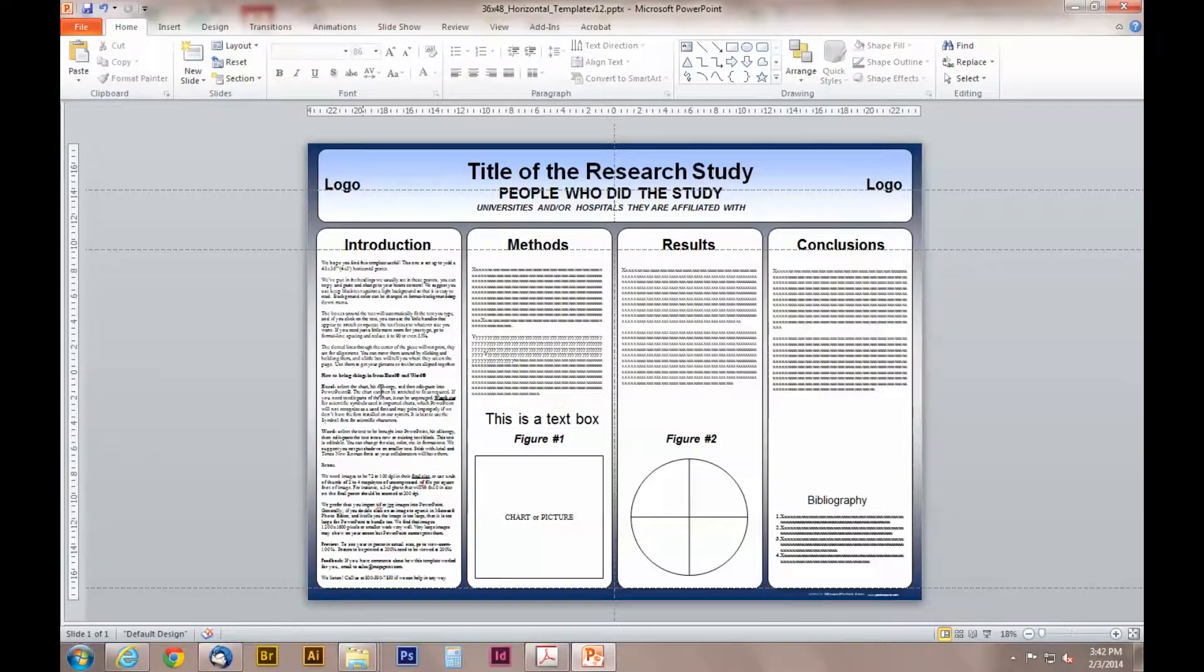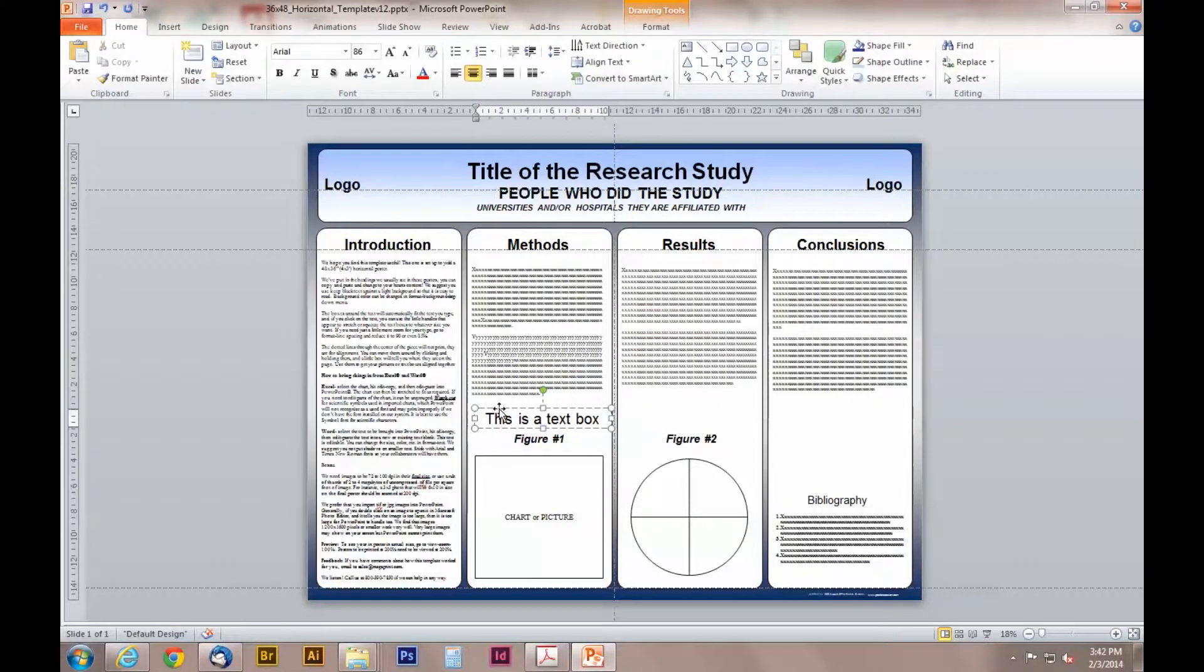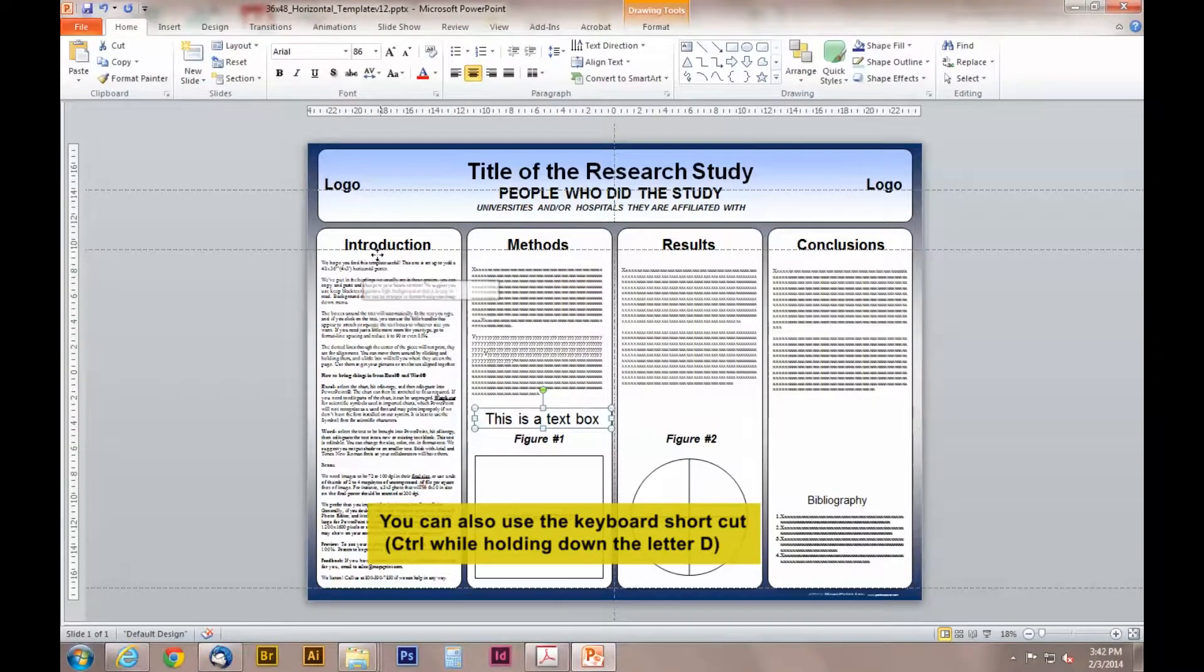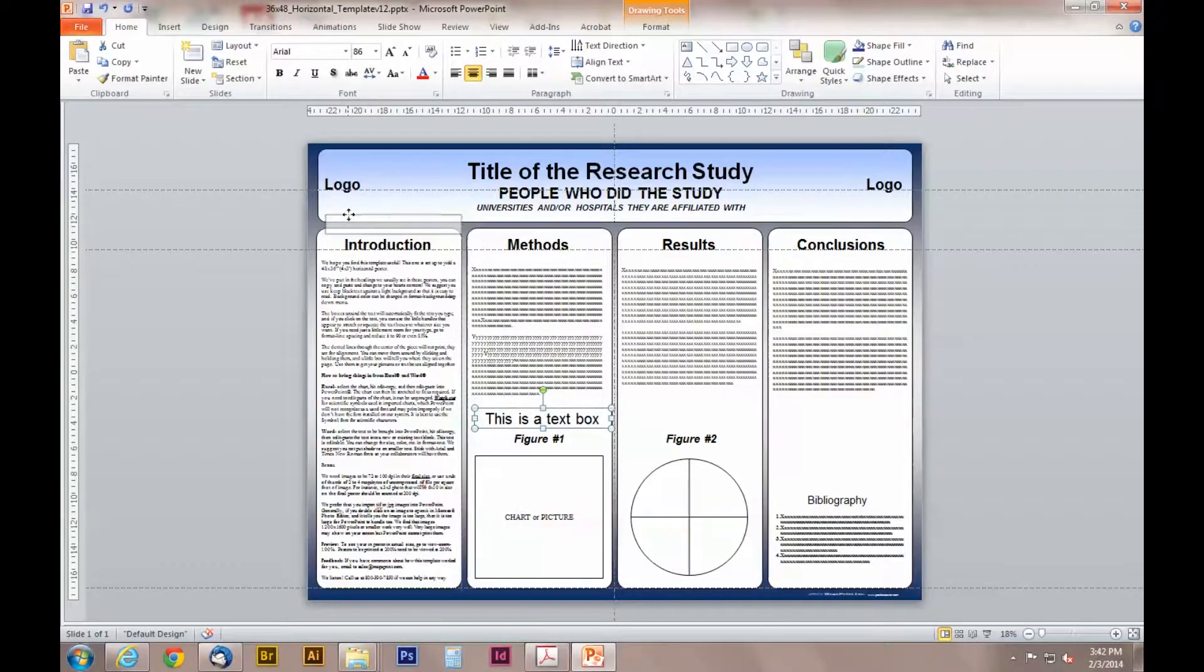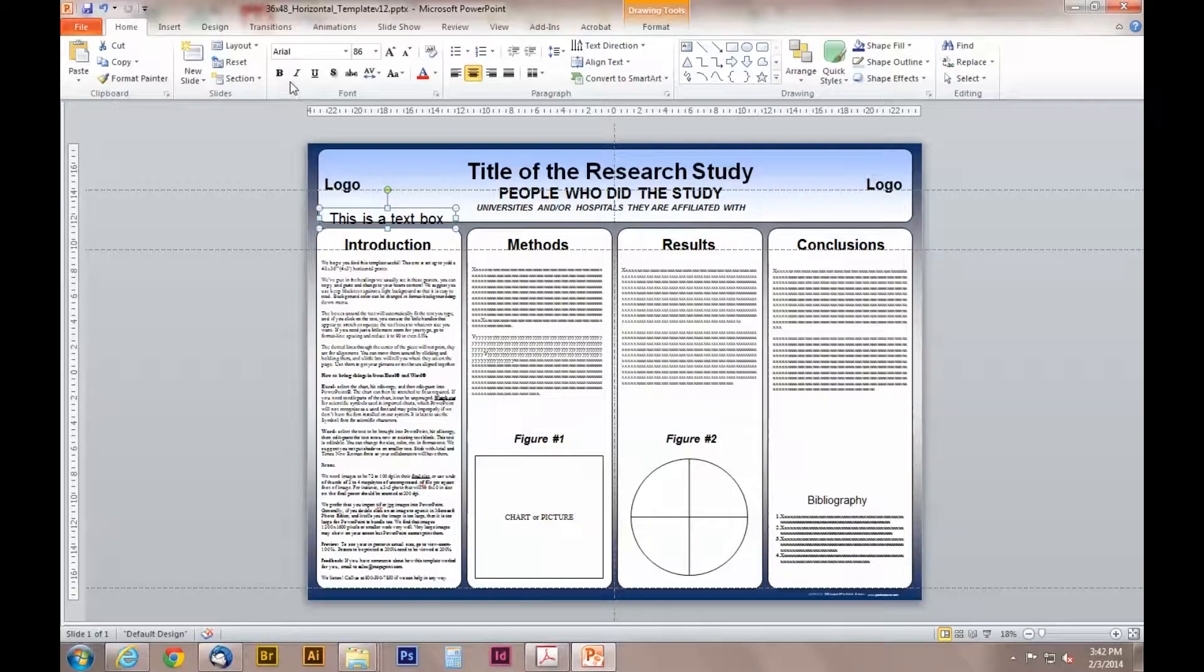You can do this by copying and pasting, or you can click on the text box with your mouse and hold down the control button on your keyboard at the same time. Now click, drag, and release the box and you will have created a new text box.